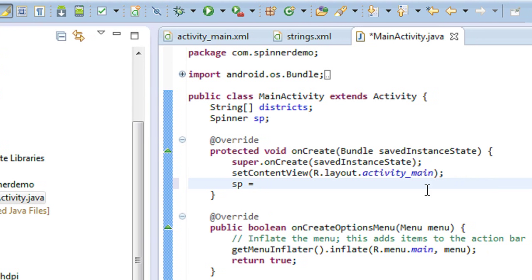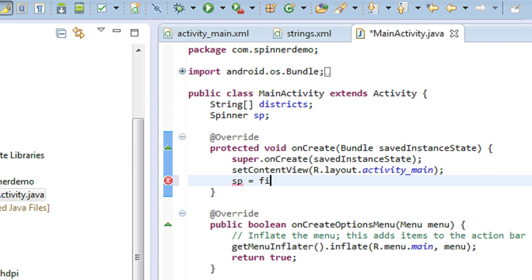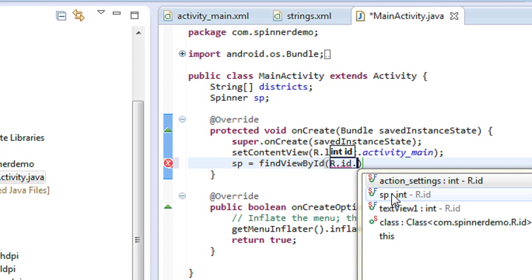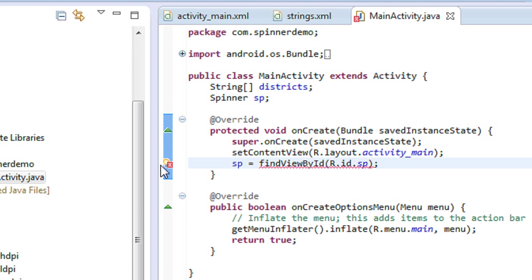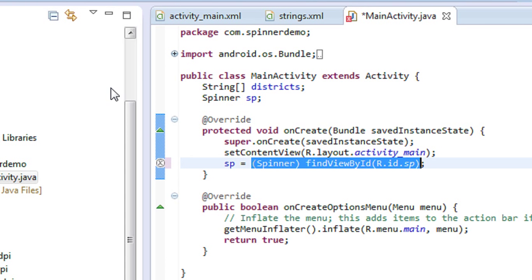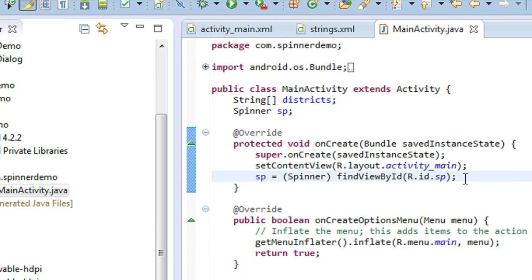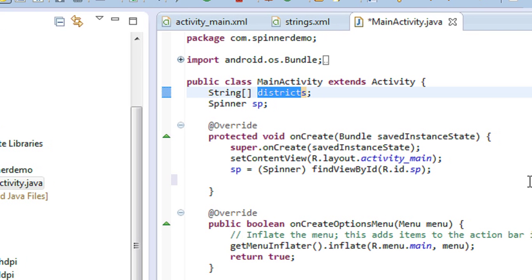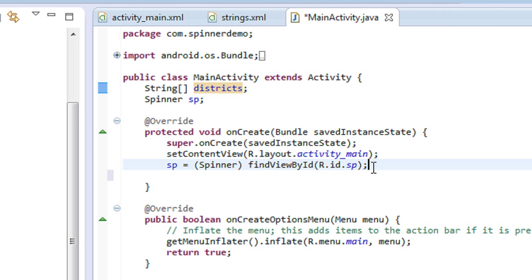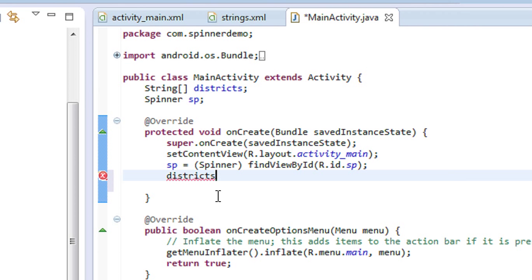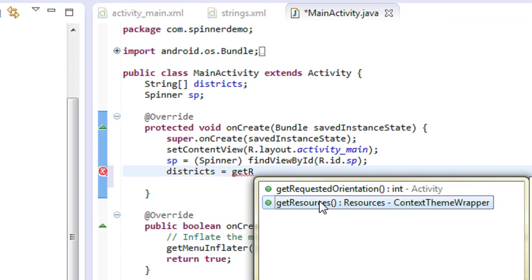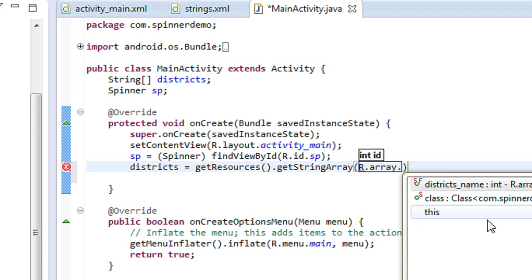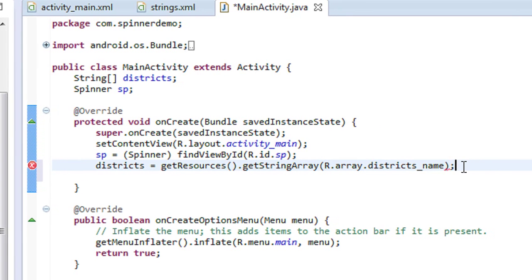Here I connect the object to the ID given in the XML file using the method findViewByID. Now I connect the values from the string array in the XML file to this string variable 'districts' using getResources().getStringArray(R.array.districts_name).